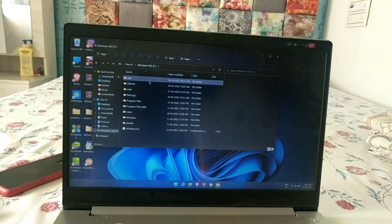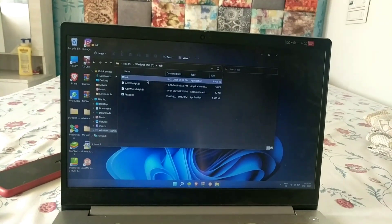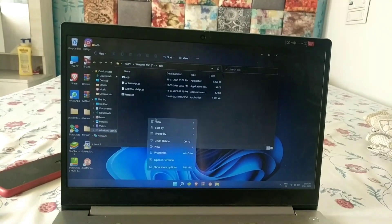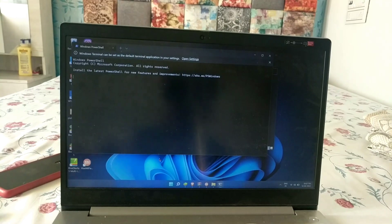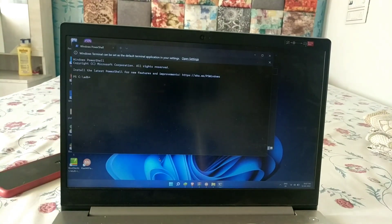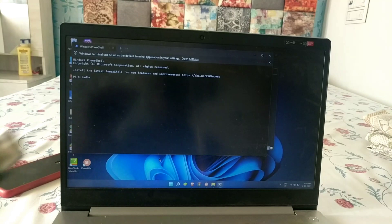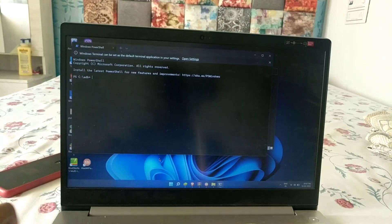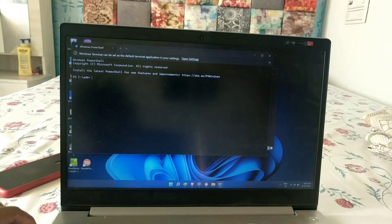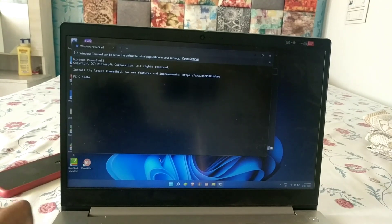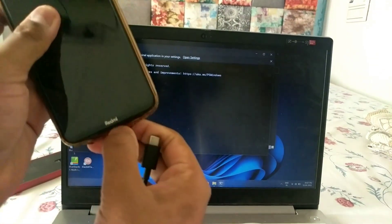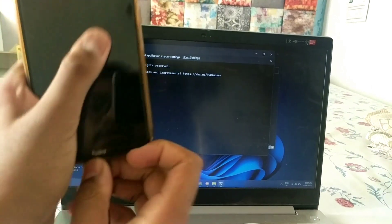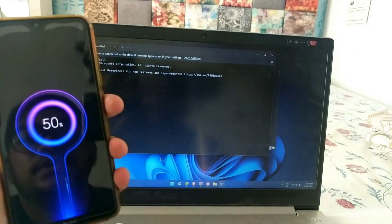Go to your ADB folder and open it in Windows Terminal. After the terminal opens, make sure you use the USB 2.0 port on your laptop. Connect the USB data cable to the USB 2.0 port and on your phone connect the Type-C data cable.